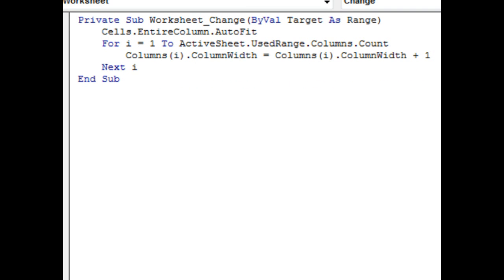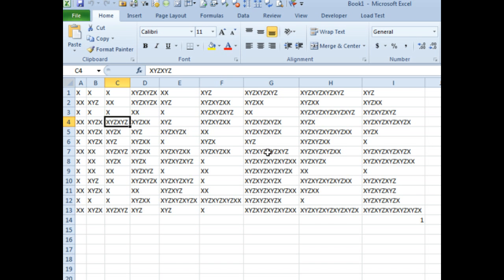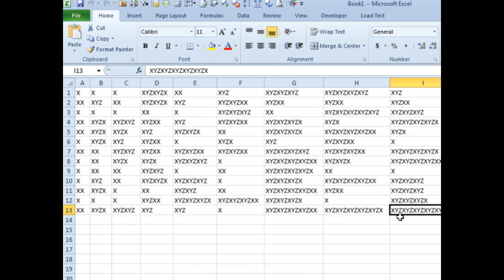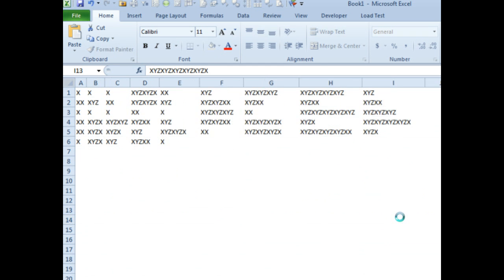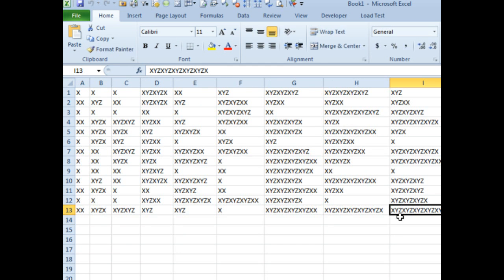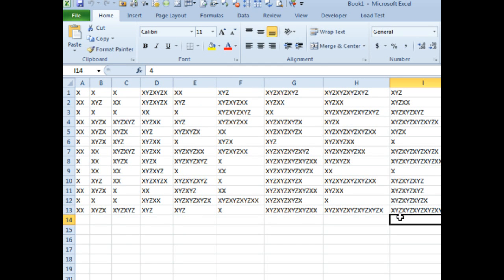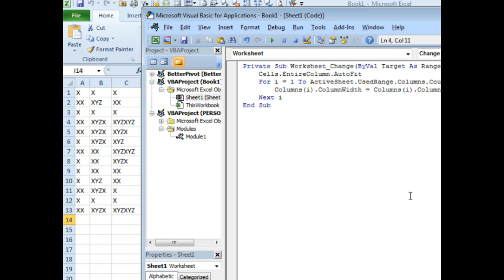Now it does the auto fit, and it'll go through and change each column, one at a time, to be a little bit wider. Here, we'll try it again, I'll put in a 2, and now are we actually seeing the columns shrink and get bigger? I figured we would, but it actually is going pretty fast.